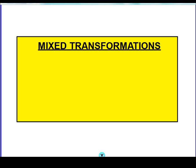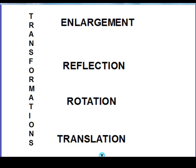Hi there and welcome to this video on mixed transformations. What we're trying to do here is give you an overview of all the transformations and a quick recap on how you might describe them. At GCSE level we're looking at enlargement, reflection, rotation and translation, and they're all categorised as transformations.